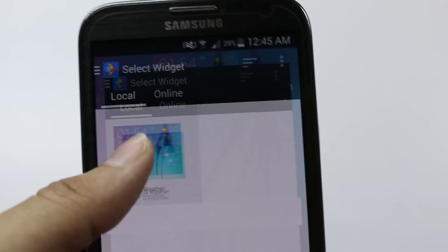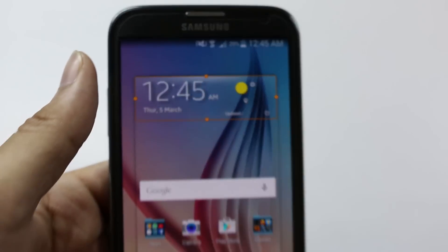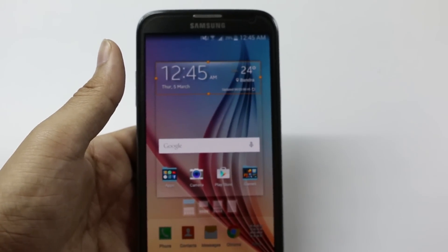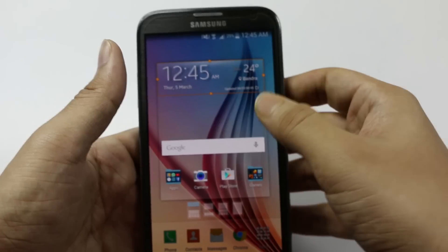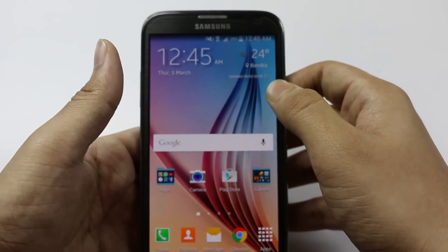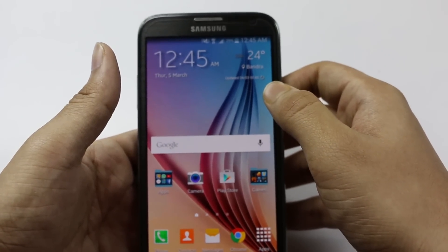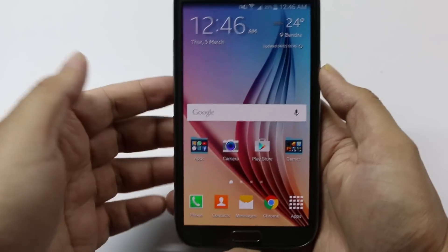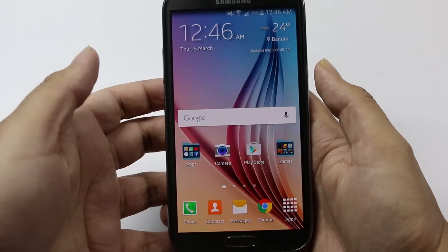Now choose this one — this is the S6 weather. Press on it and you can see we have successfully got the S6 weather widget. So that was the whole procedure of getting the Samsung Galaxy S6 weather widget right into your smartphone.